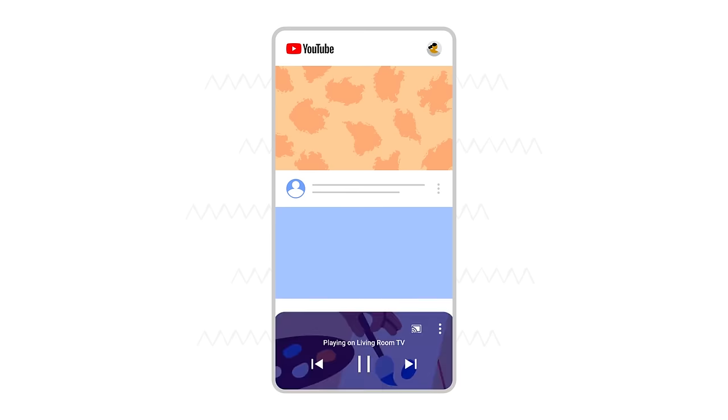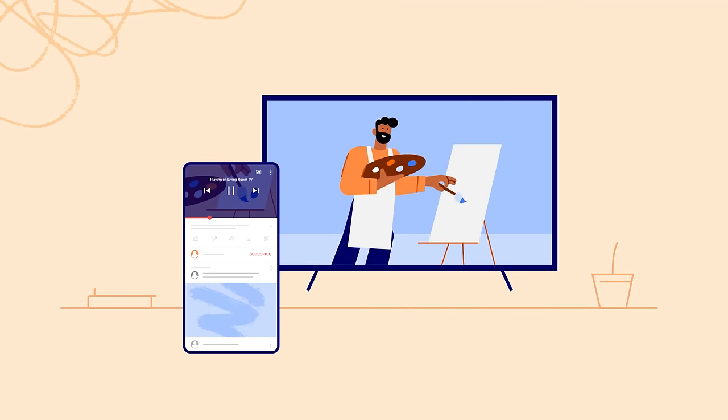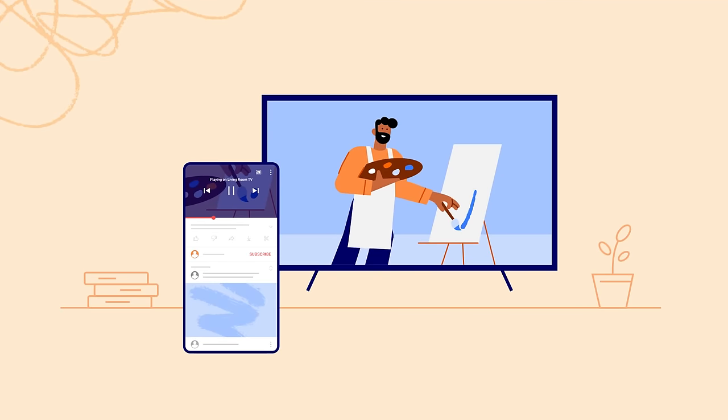Once paired, the video player will open in the app on your phone or tablet, showing that you're connected to your TV or streaming device.